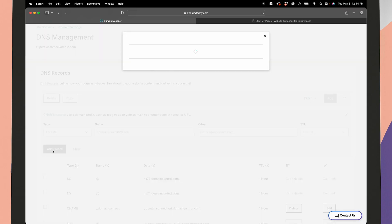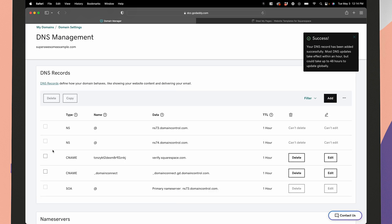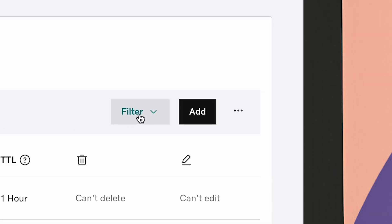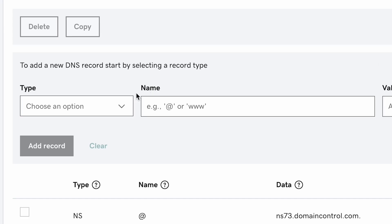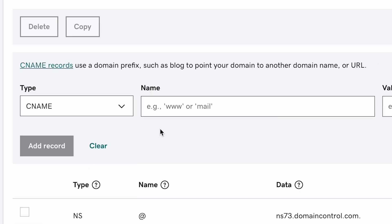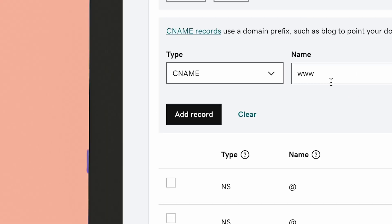So now we're basically going to take all of the data from Squarespace and put it over into GoDaddy. So let's go to the next one, click add and select CNAME. In the host field, enter www and you'll type in ext-cust.squarespace.com and leave TTL at default and hit save.